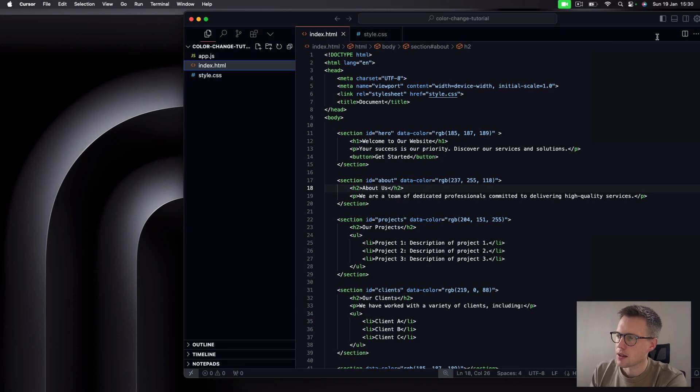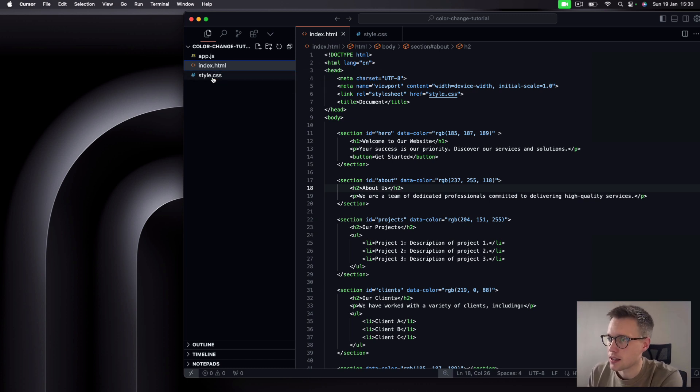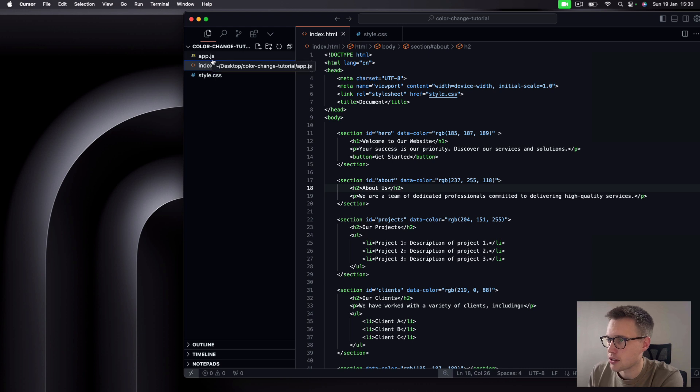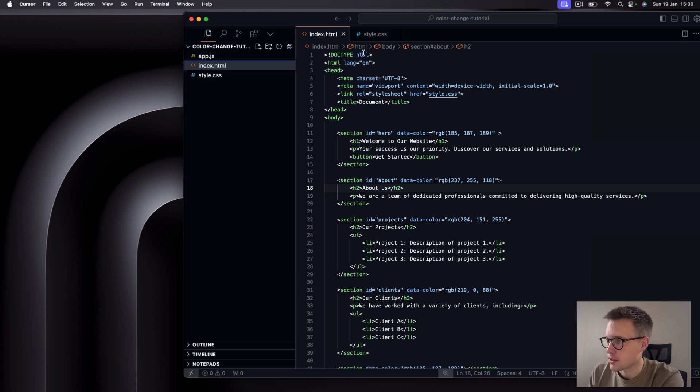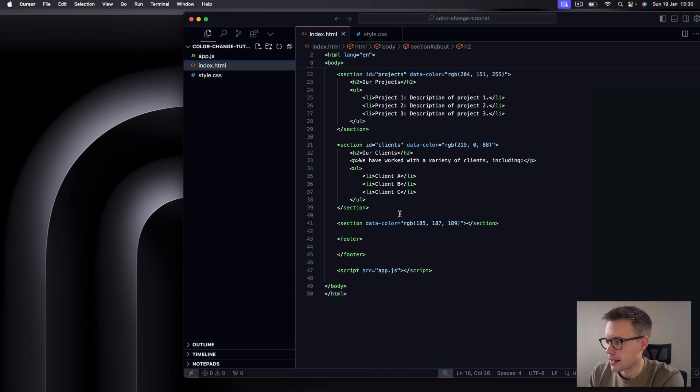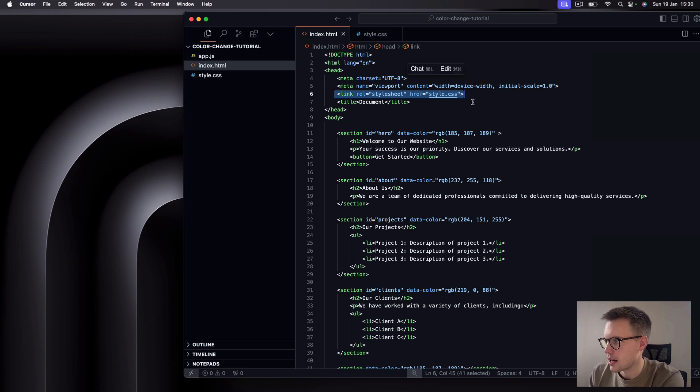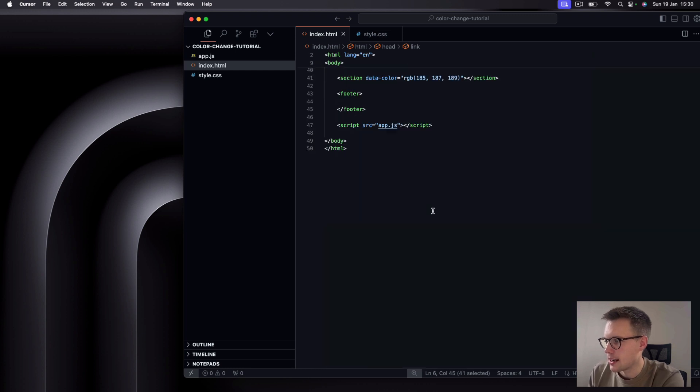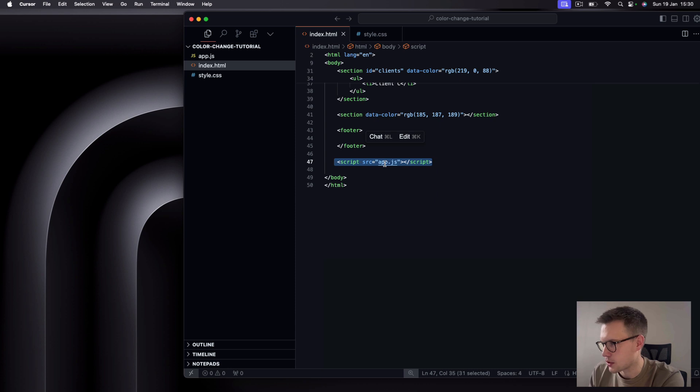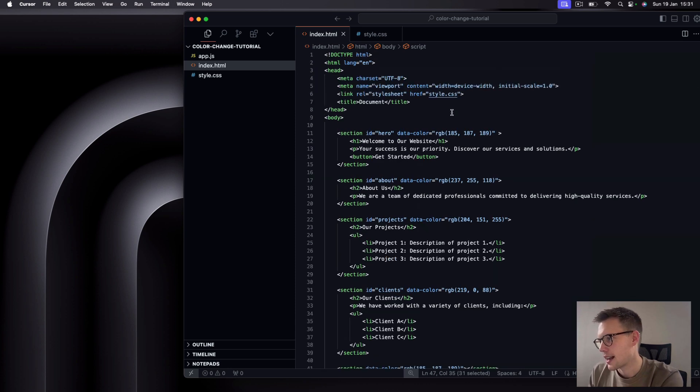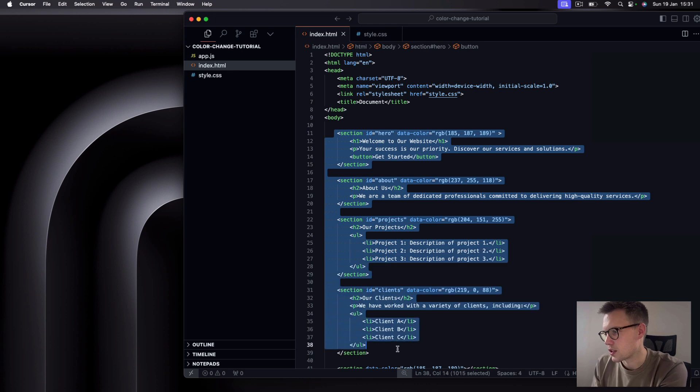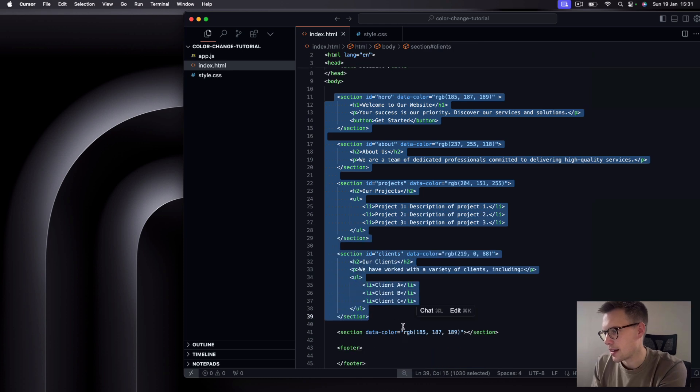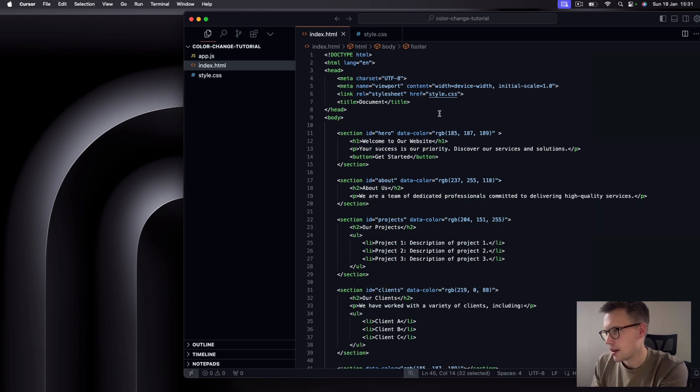Okay guys, so to get started with this tutorial, you can see that I've just got the usual index.html, a style.css file, and an app.js file here. And in my index.html file, you can see I've just got some boilerplate code. In the header section we've got the link to our style.css file, and then we also have the script source at the bottom here, linking to our app.js file as well.